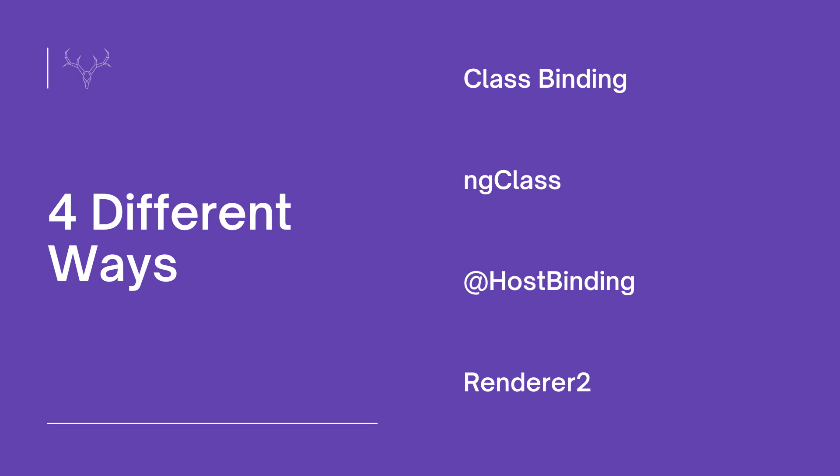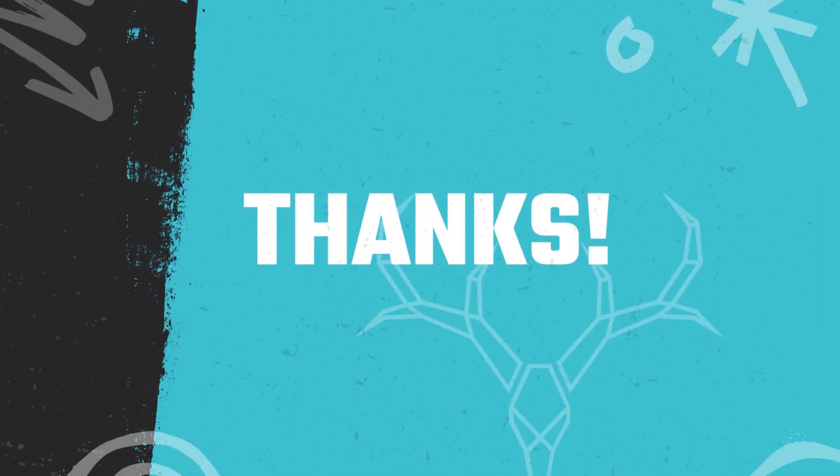All right, if you have any thoughts or questions, please leave a comment below. Also, the link to the demos can be found below as well. Thanks for watching!